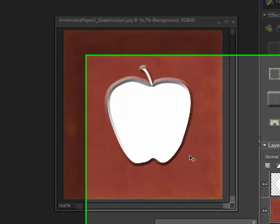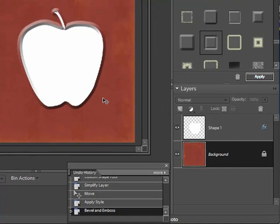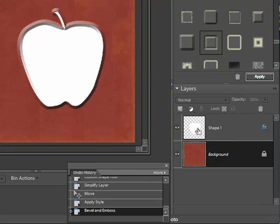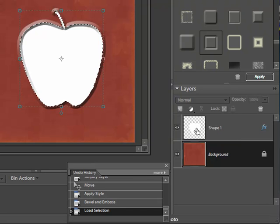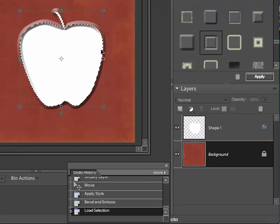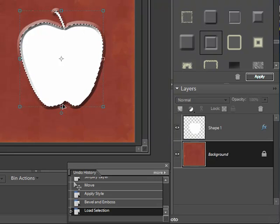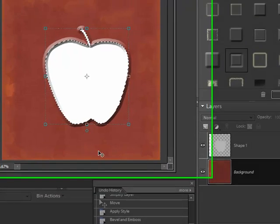It's really simple to do. All I need to do is go over to my shape layer, hold the control button down, and click on the thumbnail. What that does is you can see it puts little marching ants around the apple shape.